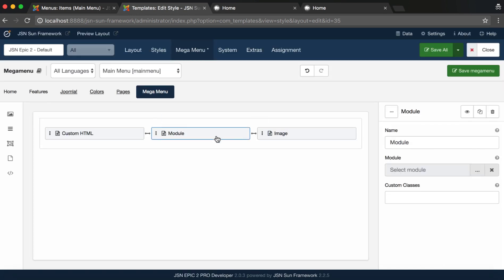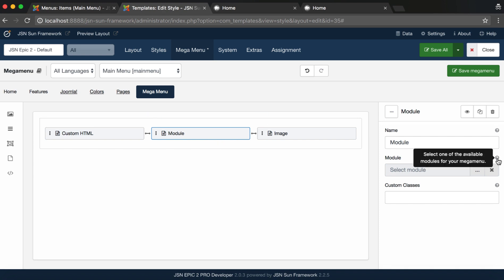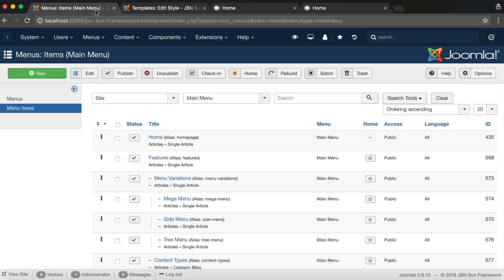With Module Element, you need to select one of the available modules. Before selecting it, we need to create a module first.